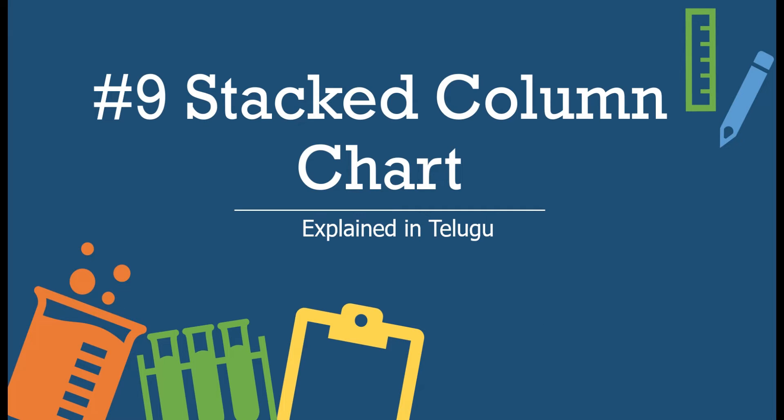Hi, hello guys and welcome back to the channel. In the Power BI visuals series, this is the ninth video about stacked column chart in Power BI.